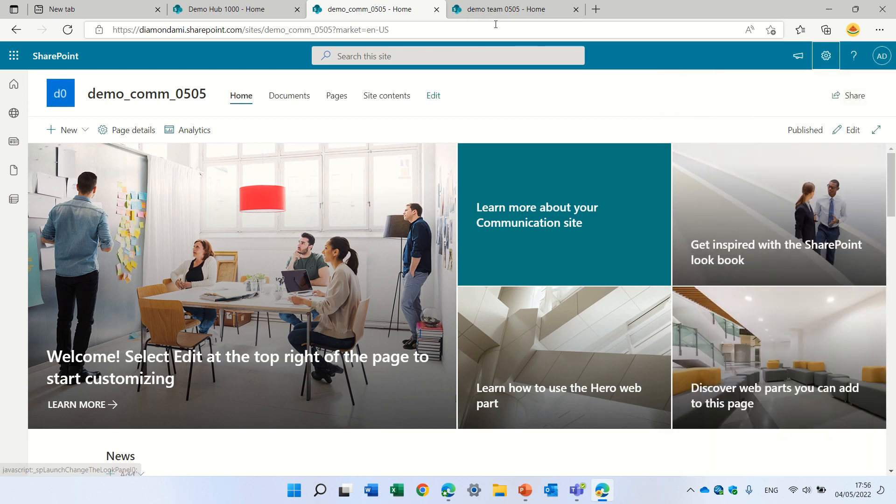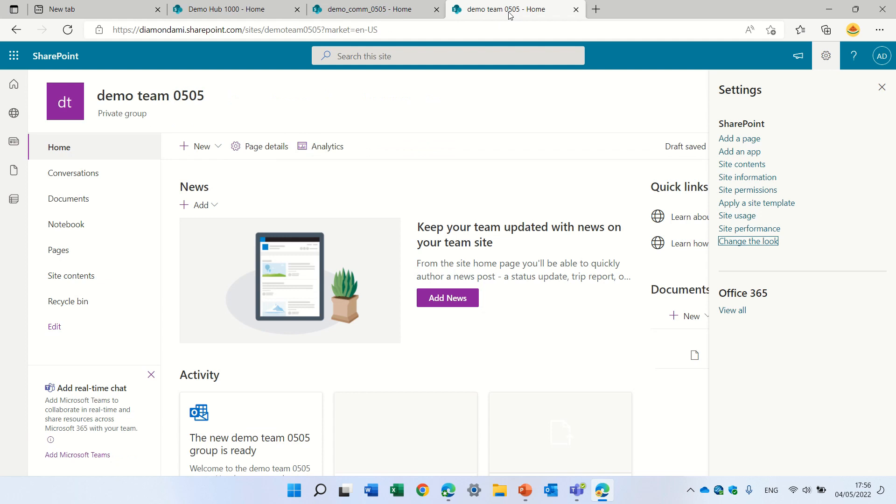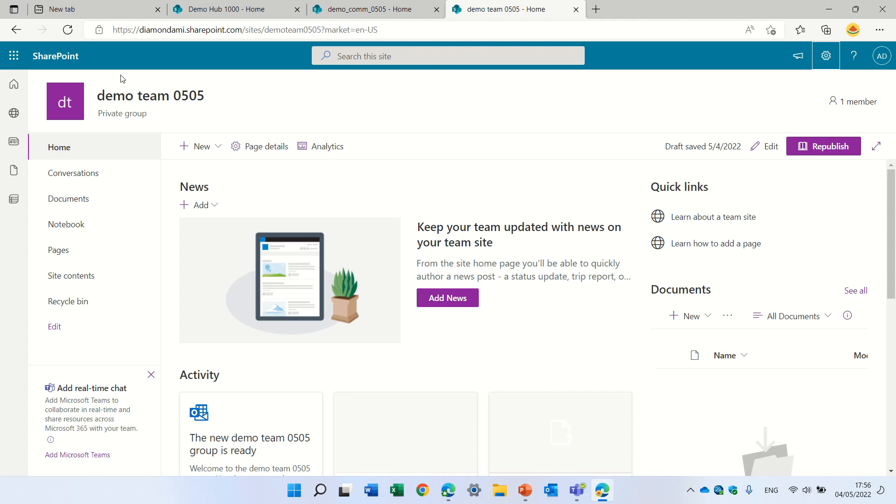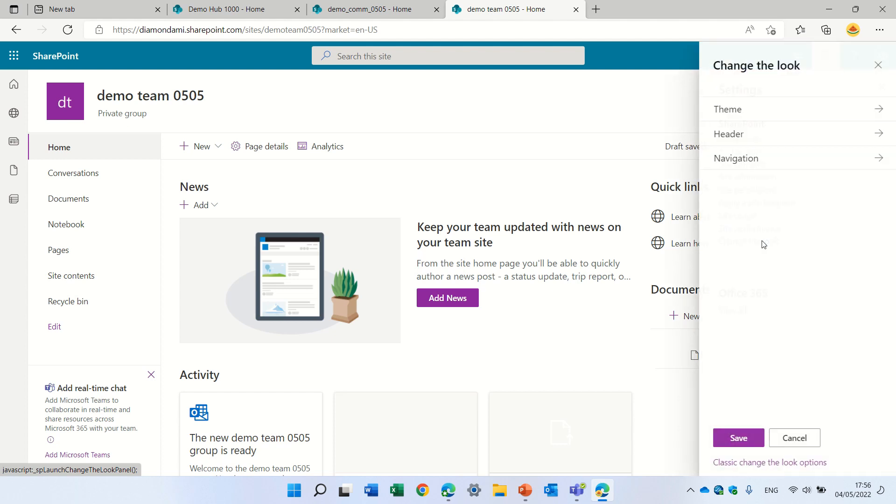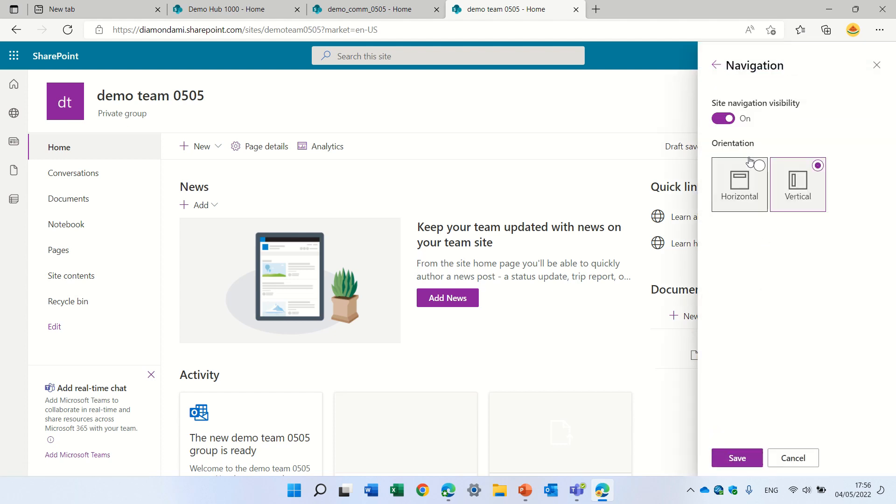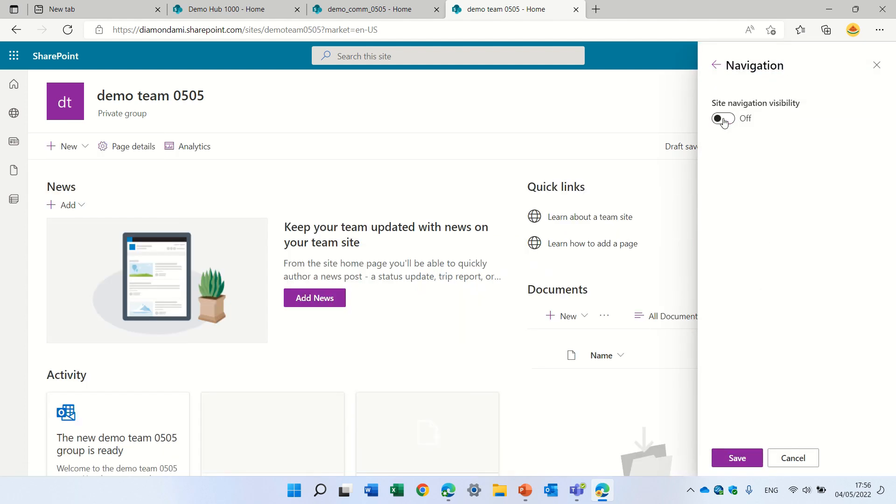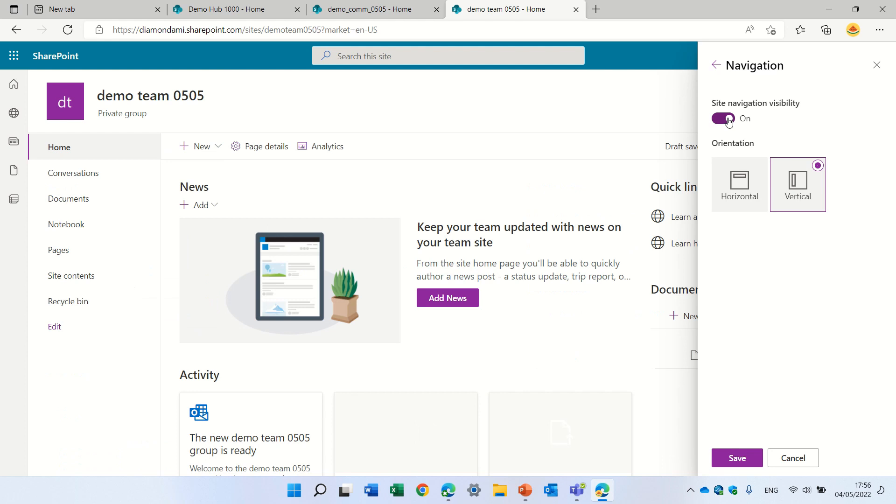And the last thing is for a team site. So a team site, you see the navigation is not on top, it's on the left. So we can go to the gear icon, change the look. Navigation. Here we can hide it. And then we have more space for that. But if we activate it, actually, we can switch from vertical to horizontal.